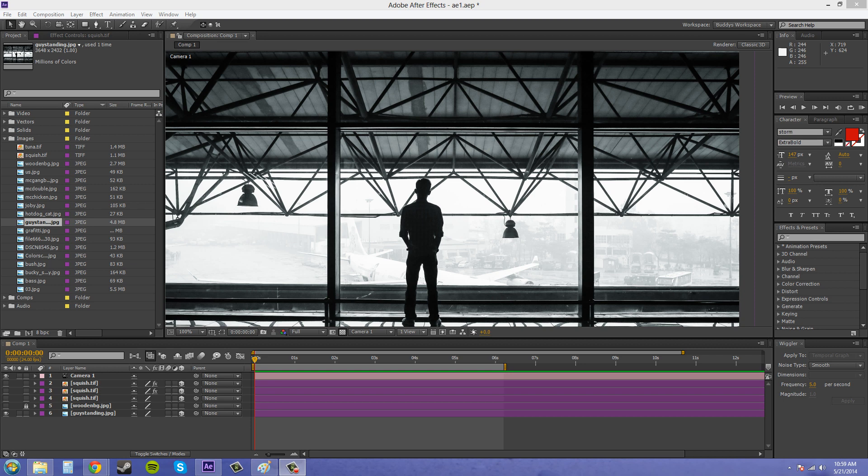Hey everybody, welcome to another lighting tutorial in After Effects CS6. I'm your host, Buddy Blackford.